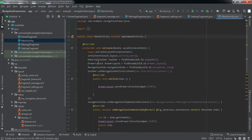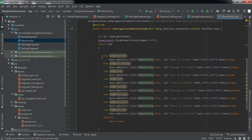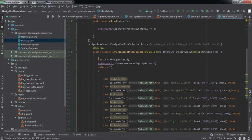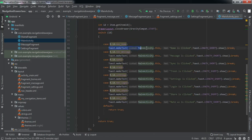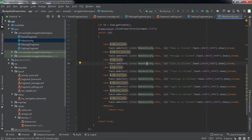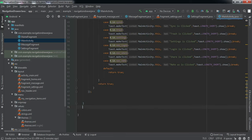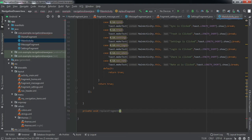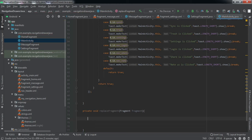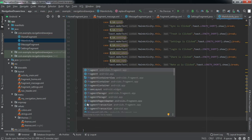Now we're going to the backend Java file of the main activity. Whenever a user taps on any item of the drawer layout, we currently just raise a Toast — for example, if the user clicks the Home tab, a 'Home is clicked' Toast appears. To replace the FrameLayout with fragments, we're going to create a new method: private void replaceFragment(Fragment fragment). Inside this method we'll implement the code to replace the FrameLayout with the given fragment.